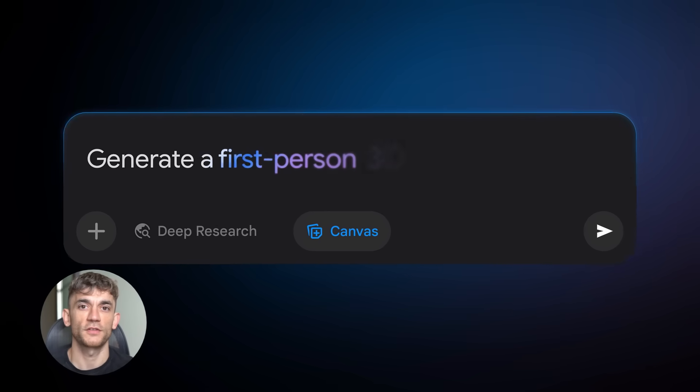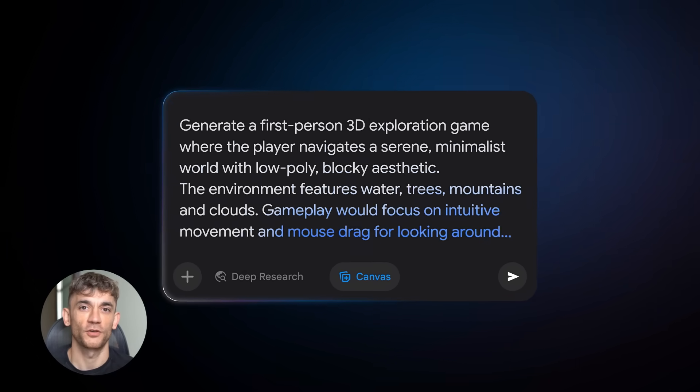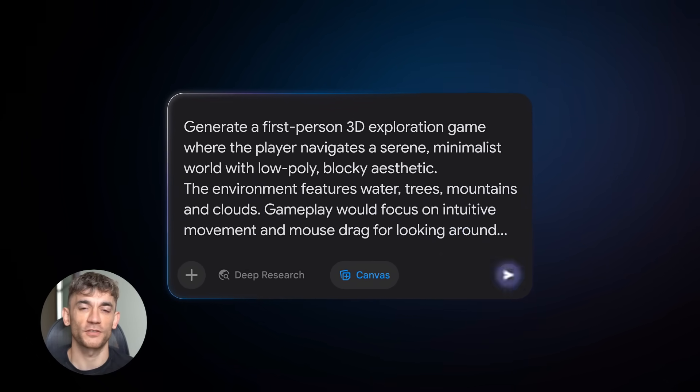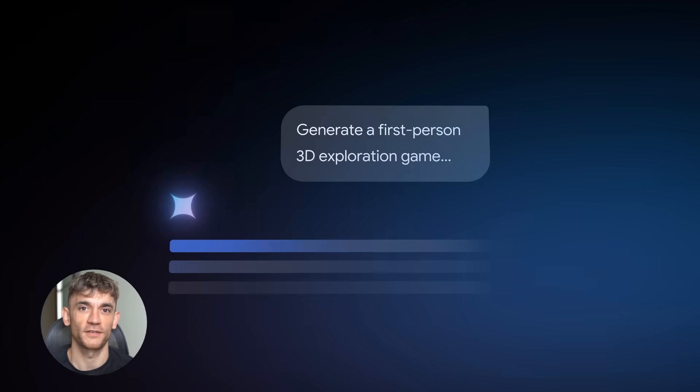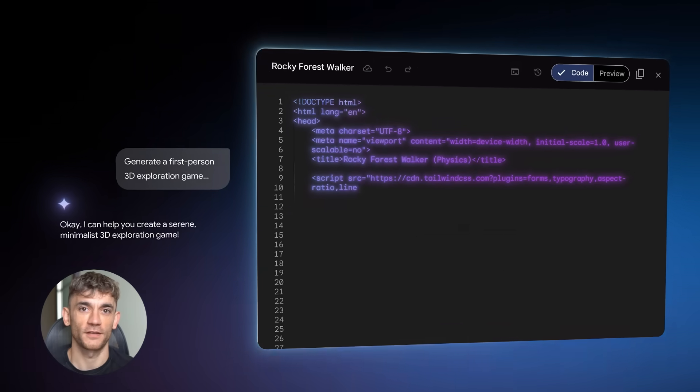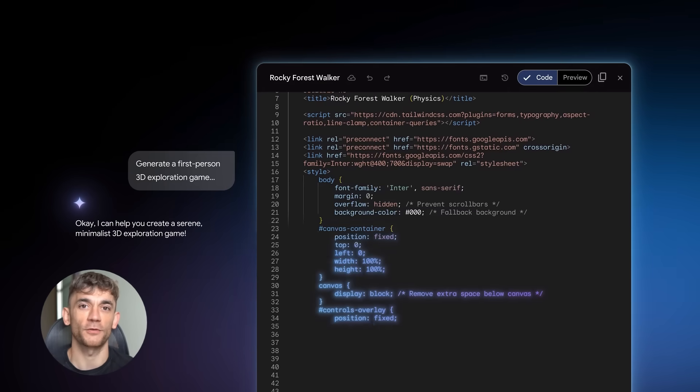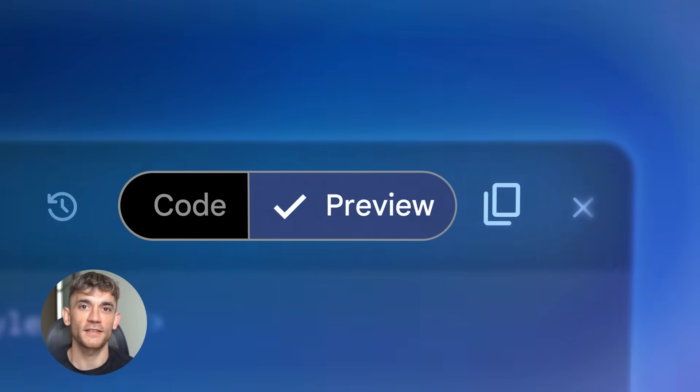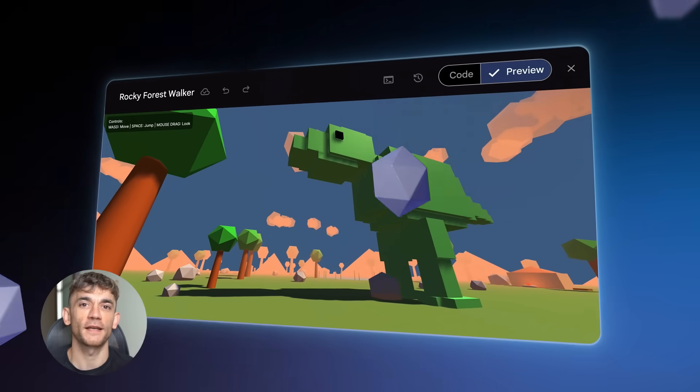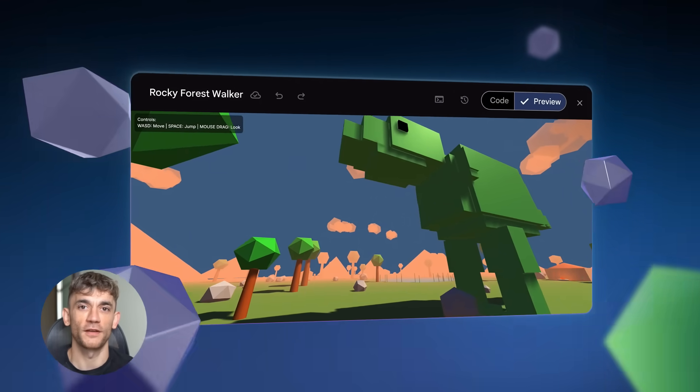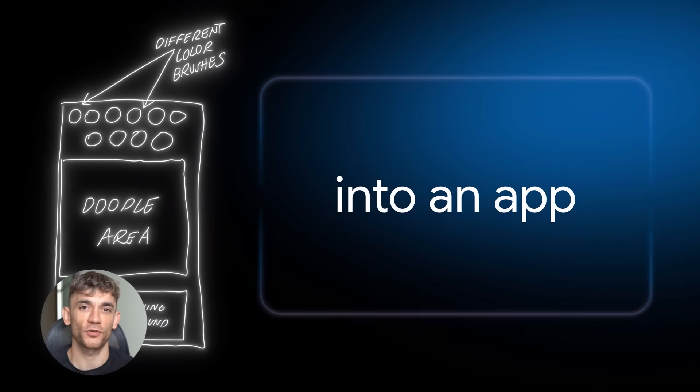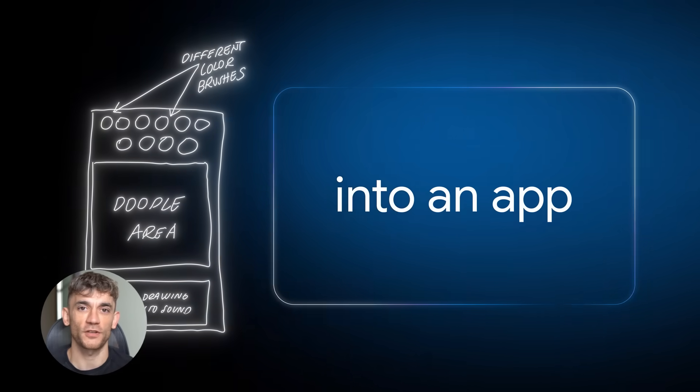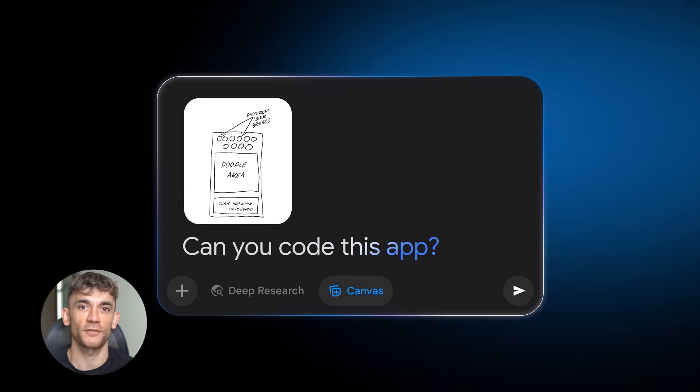New Google Gemini Canvas is insane. Today I'm going to show you Google's secret weapon that's changing everything. This tool is so powerful it's scary. You can build apps without coding, create websites in seconds, and it's completely free. Most people don't even know it exists.